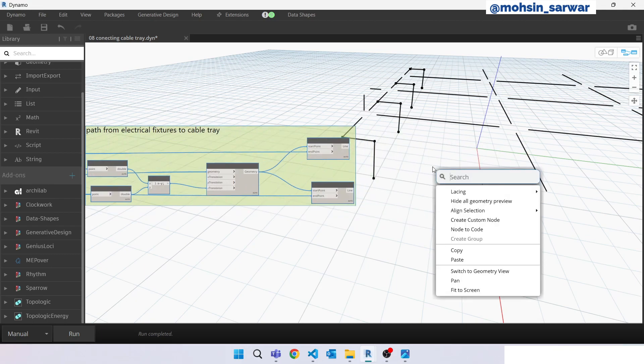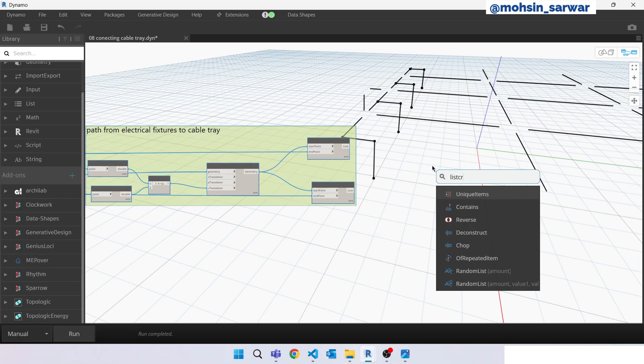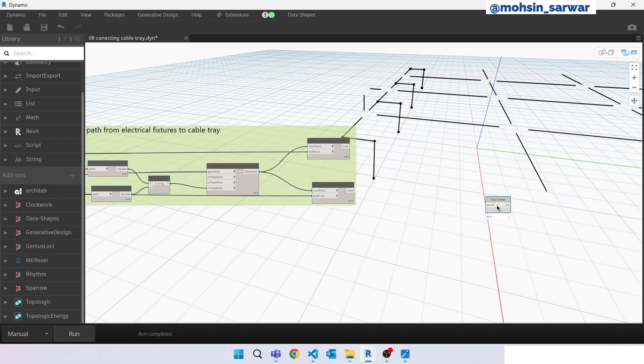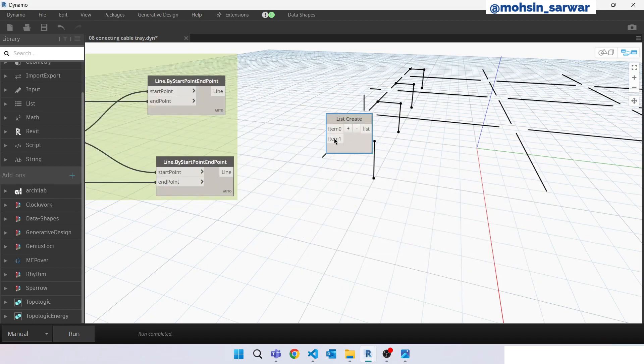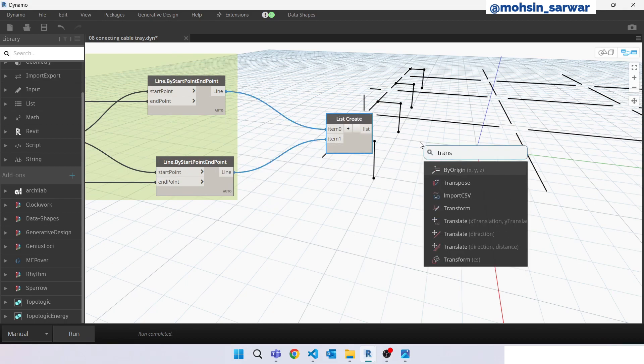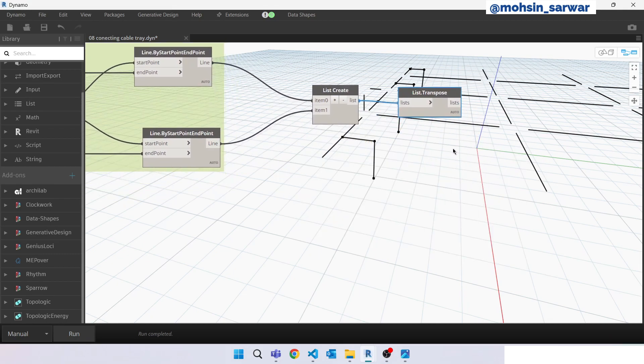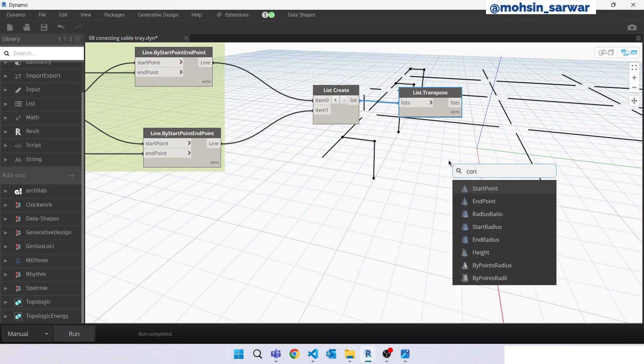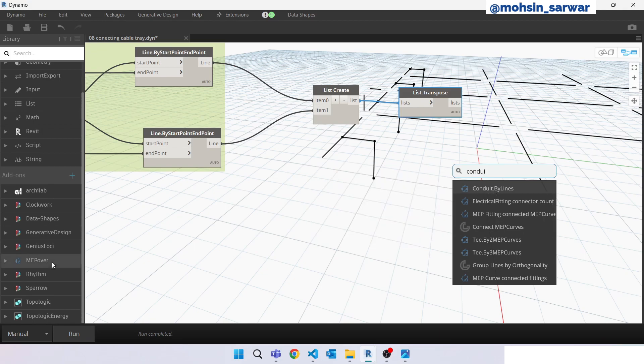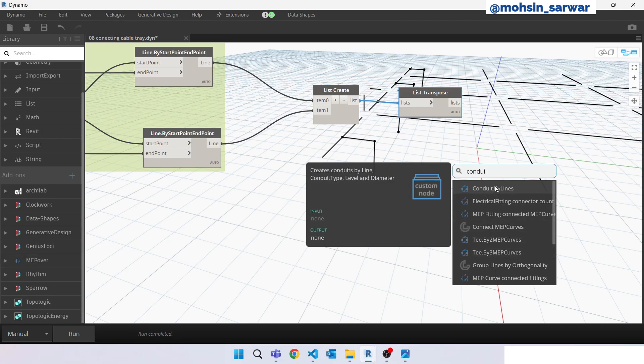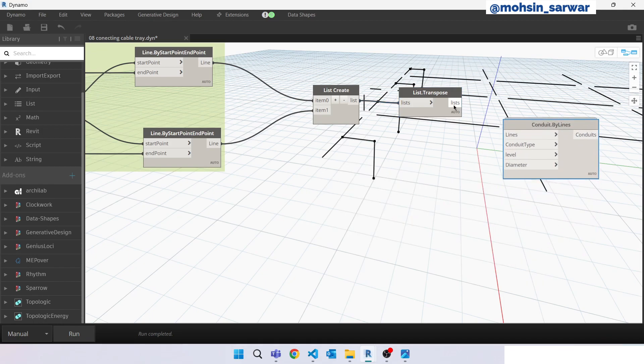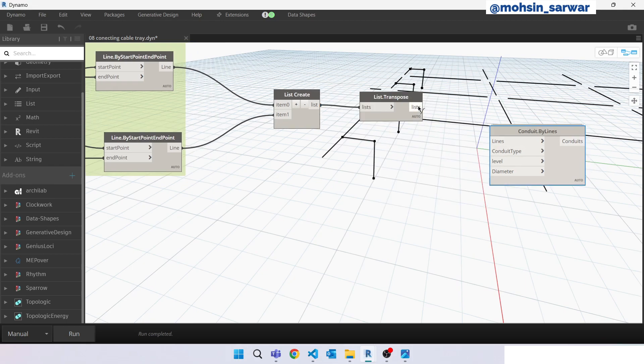Now look for list create, transpose the data. Look for conduit by lines, so make sure you have installed MEP and ePower package. Hit run. Connect here.